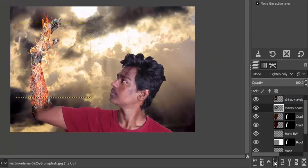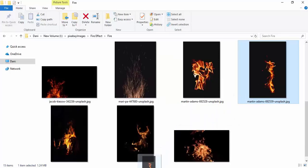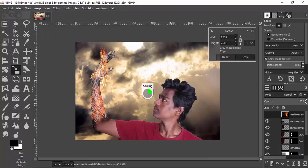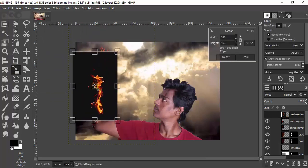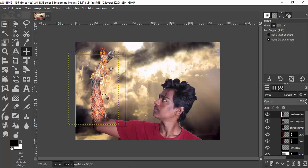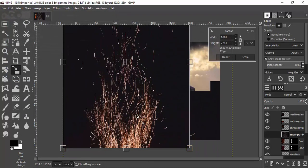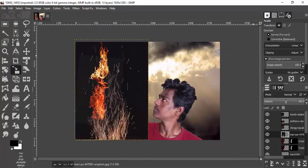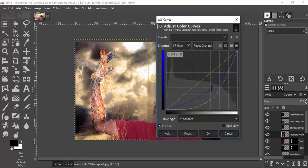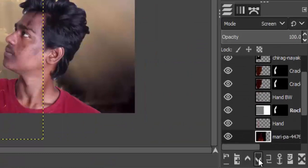You can also place fire images behind the hand so it looks like the fire is coming from behind. Add more fire images using the same process. Also add some spark images — scale them down, change the blend mode to Screen, and add a curves effect to change their color. Move these layers below the subject layer.